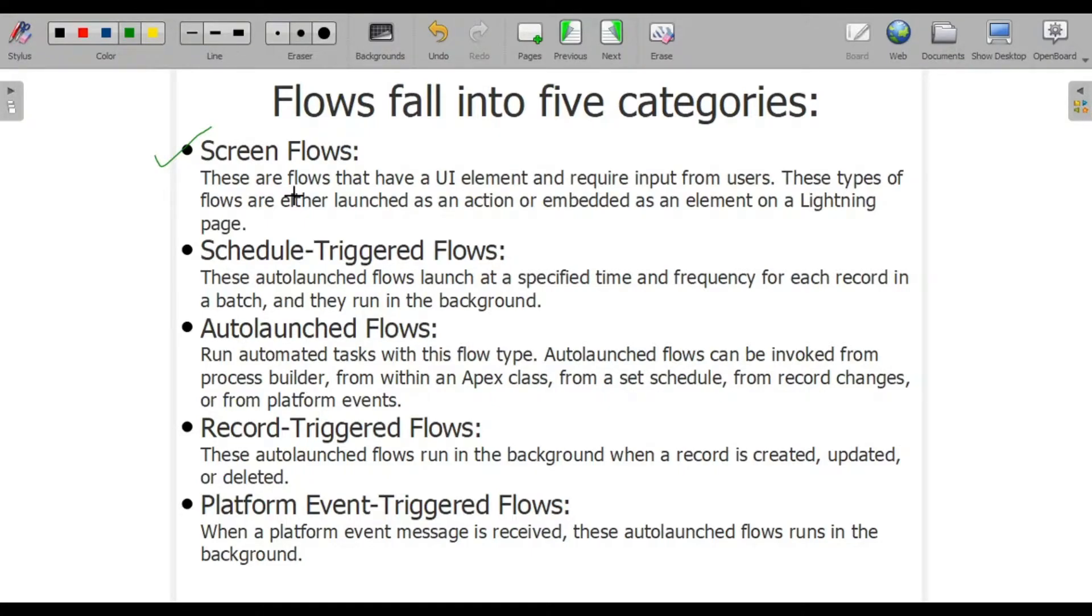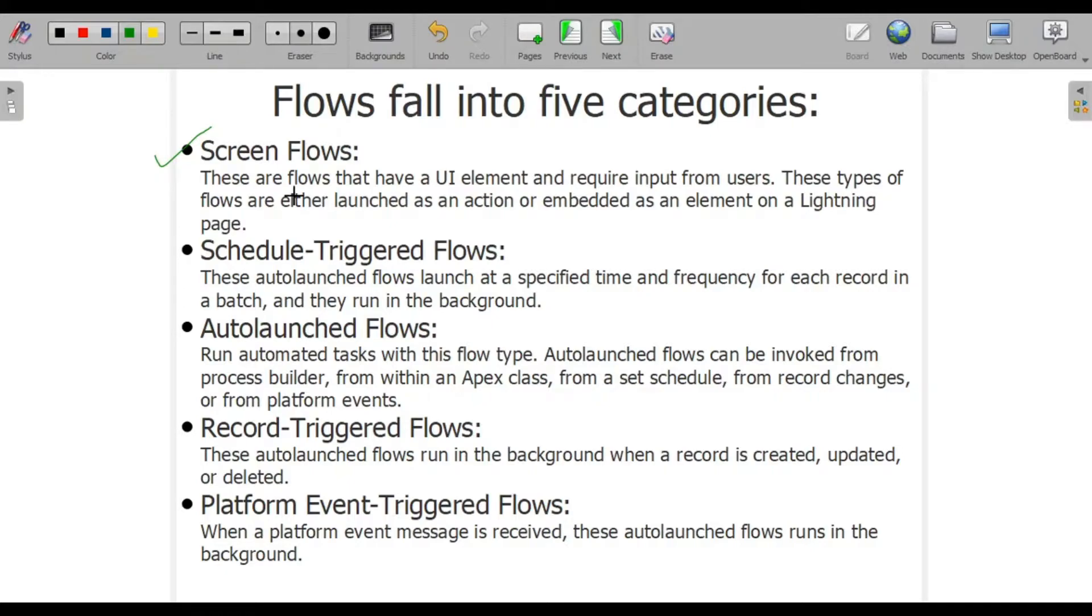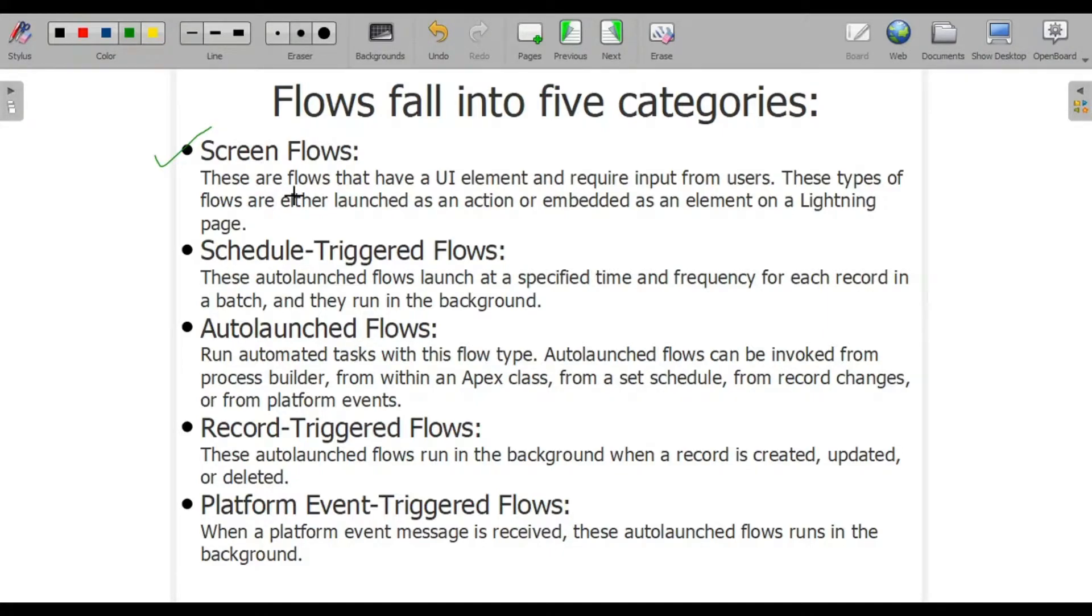Schedule-triggered flows are autolaunched flows that are launched at a specified time and frequency for each record in a batch. Since they are autolaunched flows, understand that autolaunched flows are flows that can run in the background. They do not need specific UI interference.